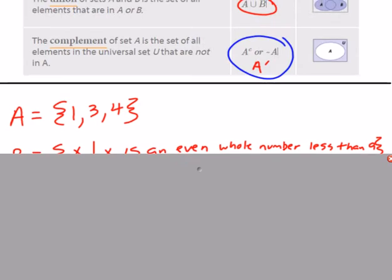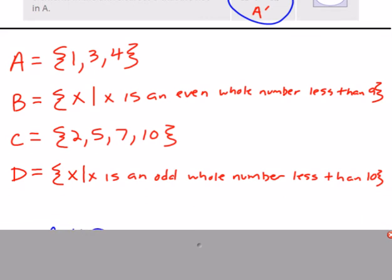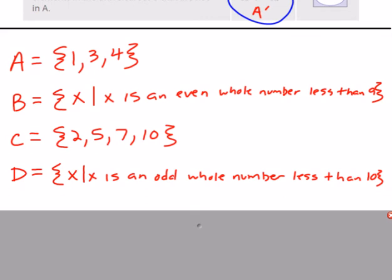Here are some example sets: set A is {1, 3, 4}; set B is all even whole numbers less than 9, so {2, 4, 6, 8}; set C is {2, 5, 7, 10}; and set D is all odd whole numbers less than 10, so {1, 3, 5, 7, 9}.